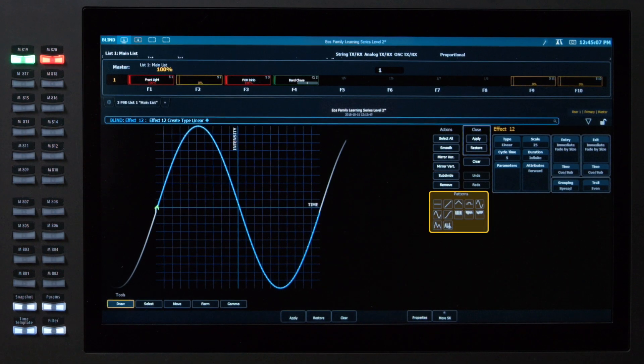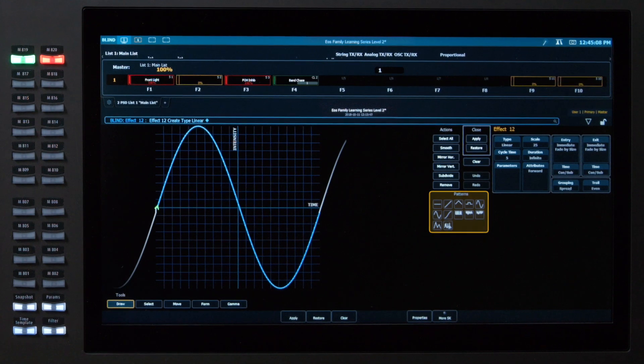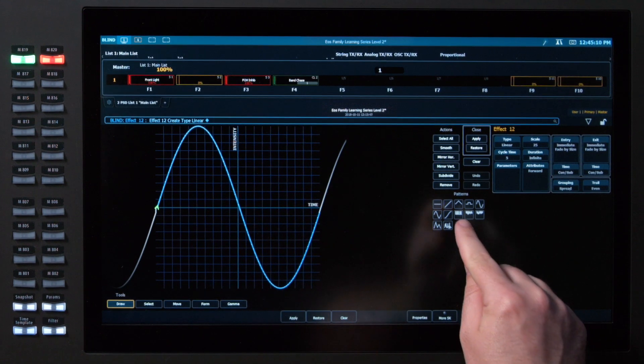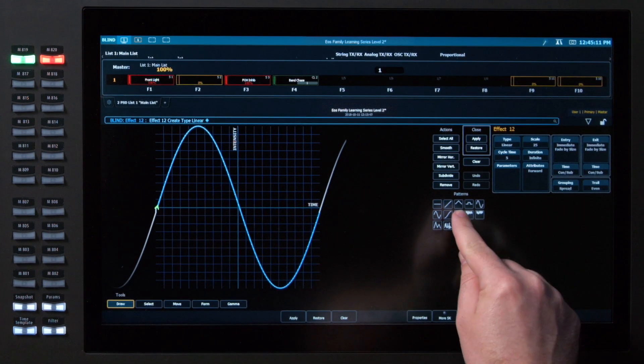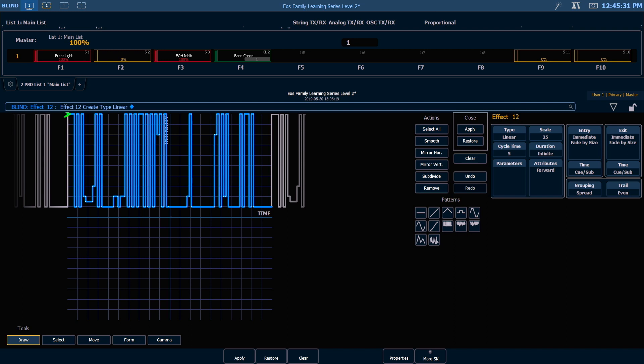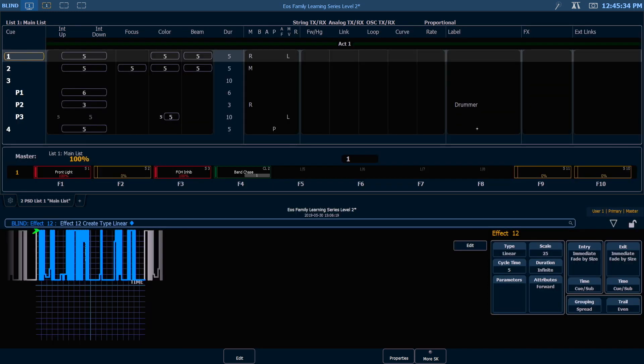We get a whole bunch of patterns that are default, and the first one I want to pick is a flicker effect. Don't forget about your tools that you have near the bottom to modify this waveform. But for today I'm going to hit apply and that will store that as that effect.